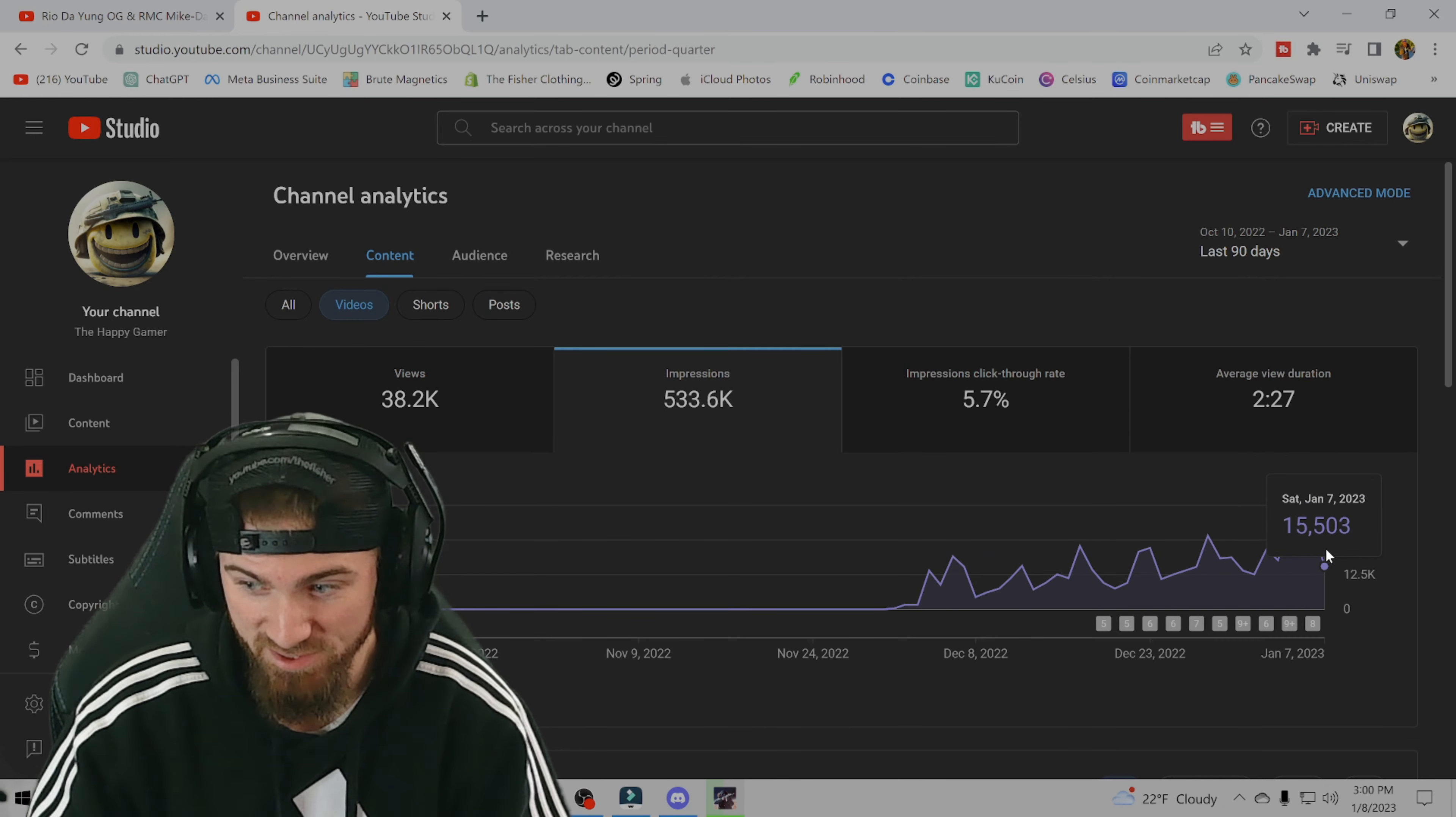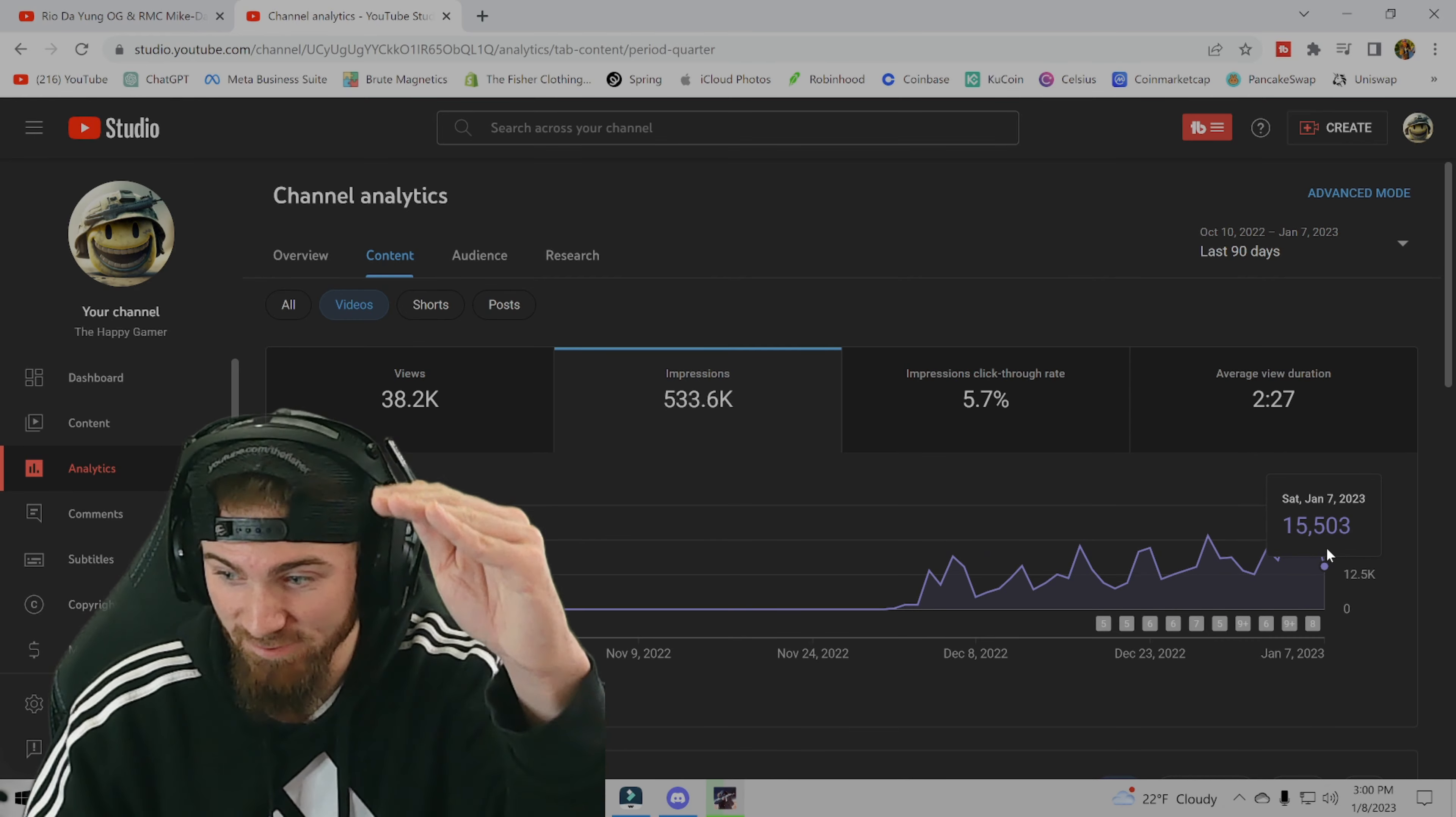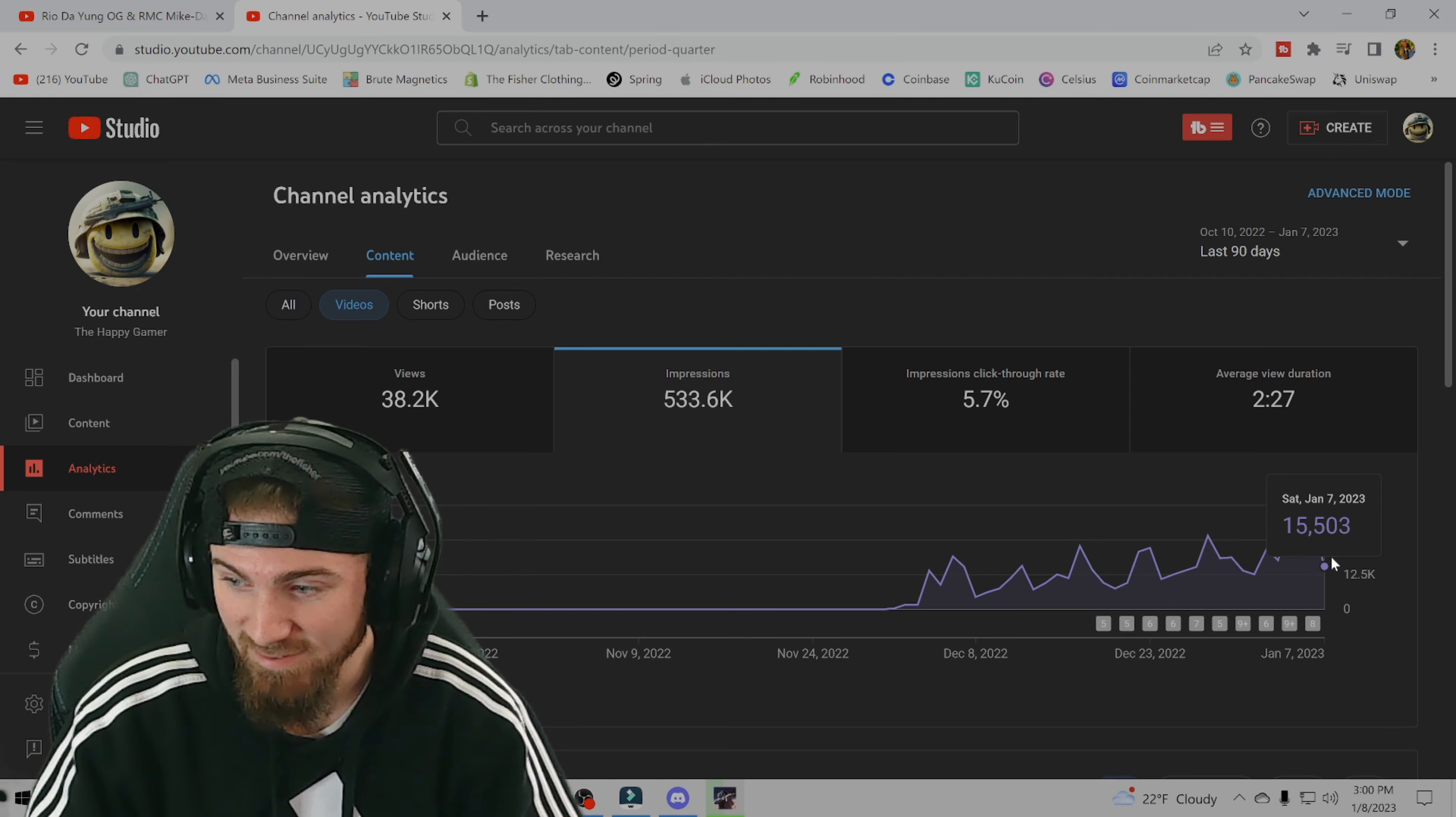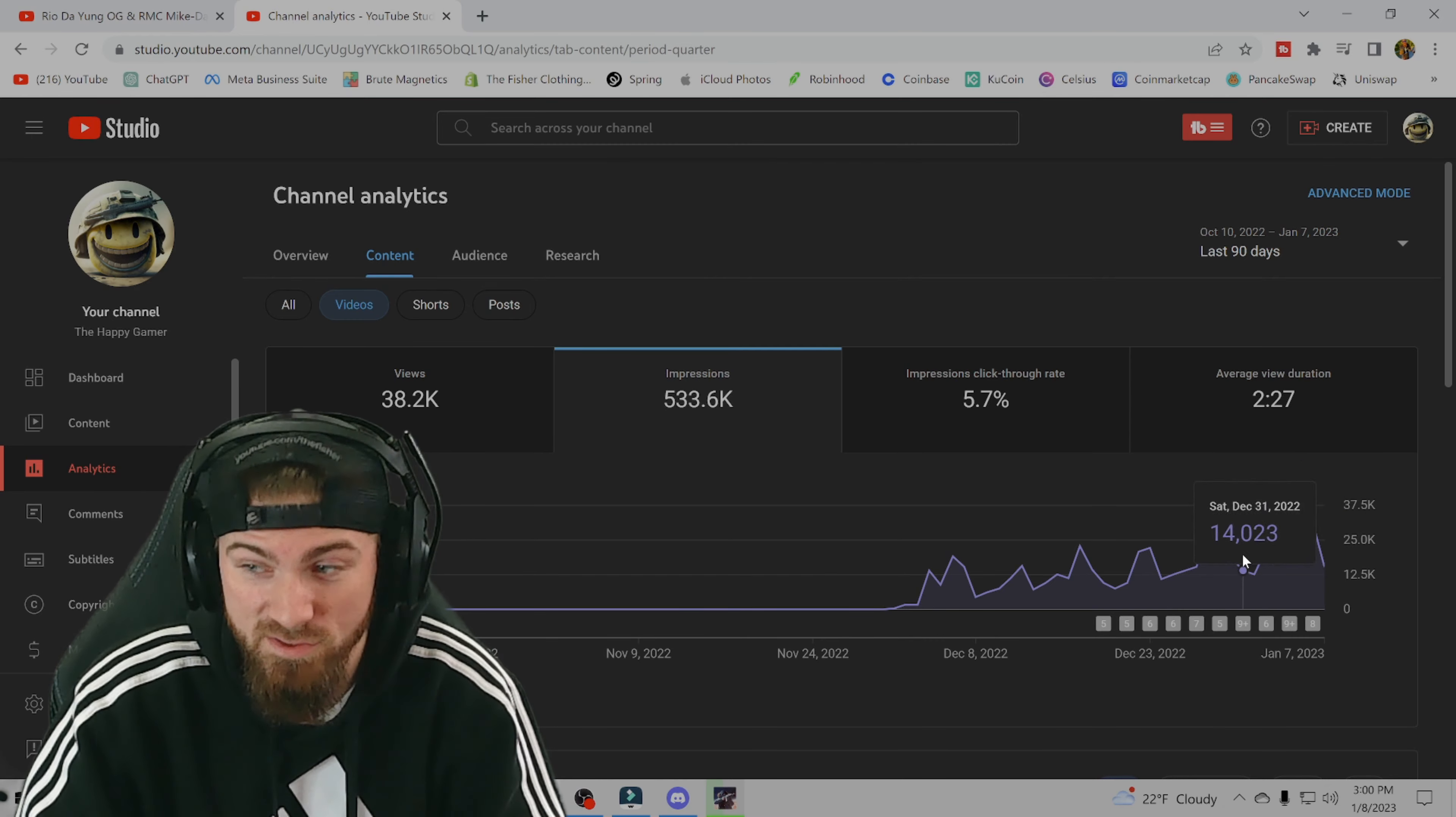the impressions are just, I mean, it's like a ladder. They're climbing up and it doesn't seem like it's gonna stop as long as I keep posting.